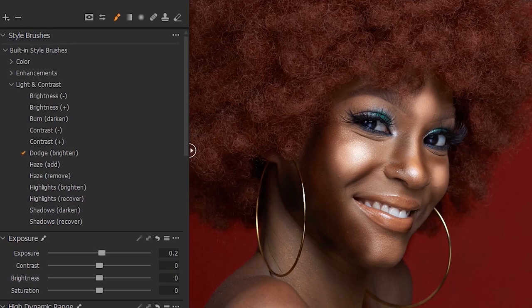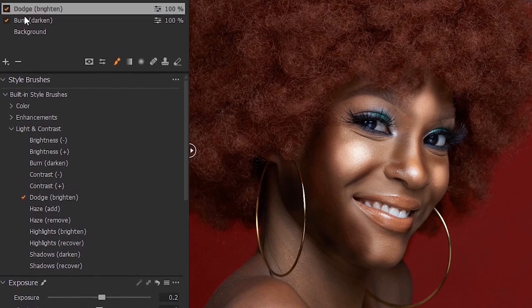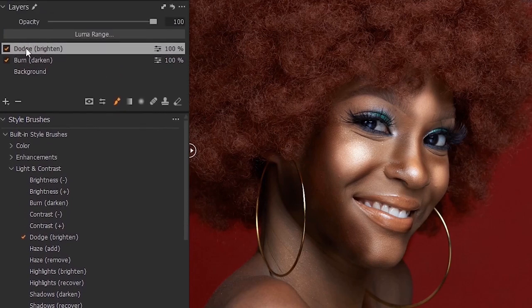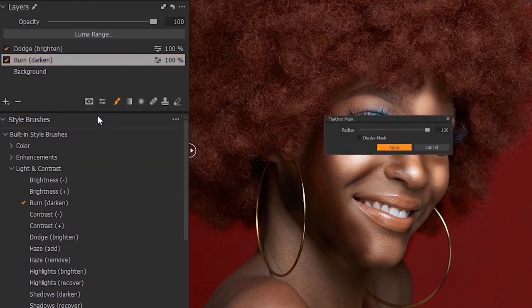Now, the next thing you want to do is to feather your brush. Notice that while brushing over the face, layers were created automatically. The moment you start dodging, the dodge layer is created automatically. The moment you start burning, the burn layer is created automatically.